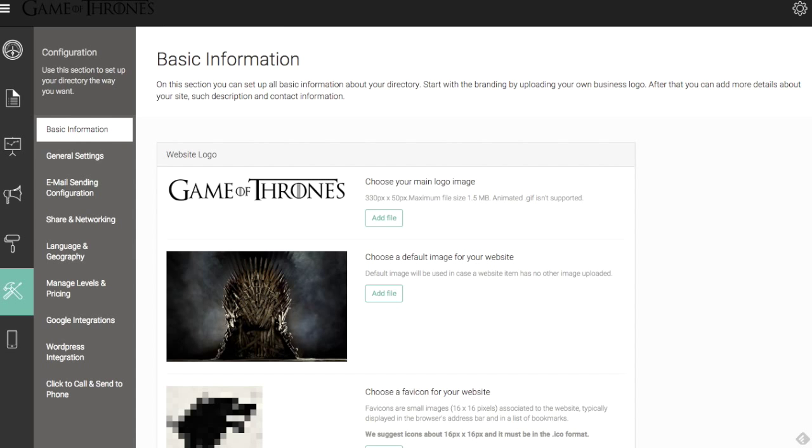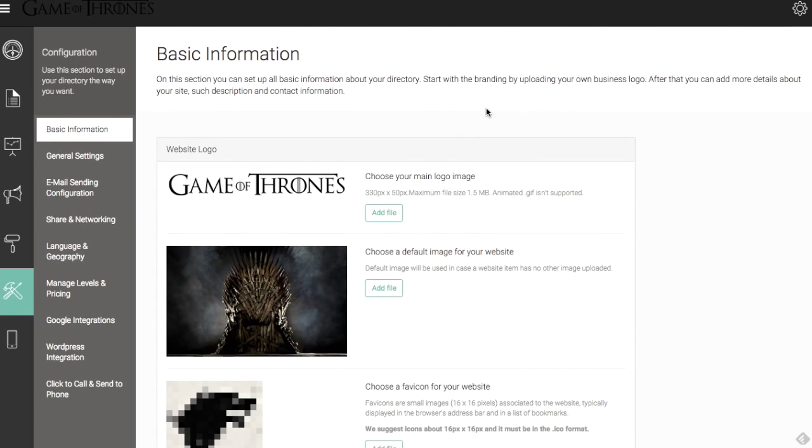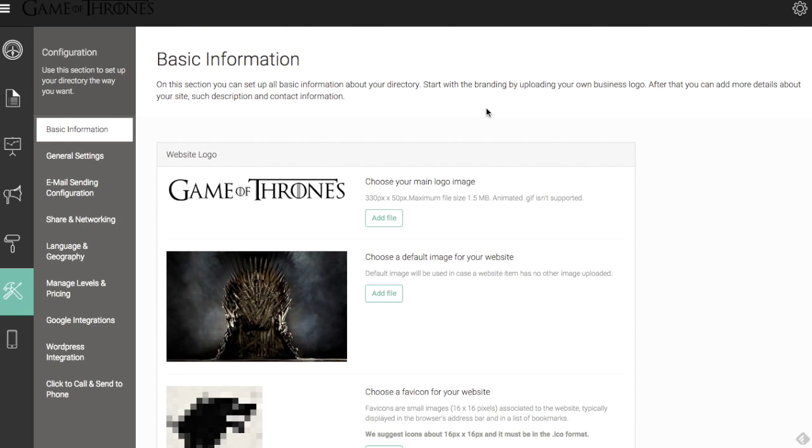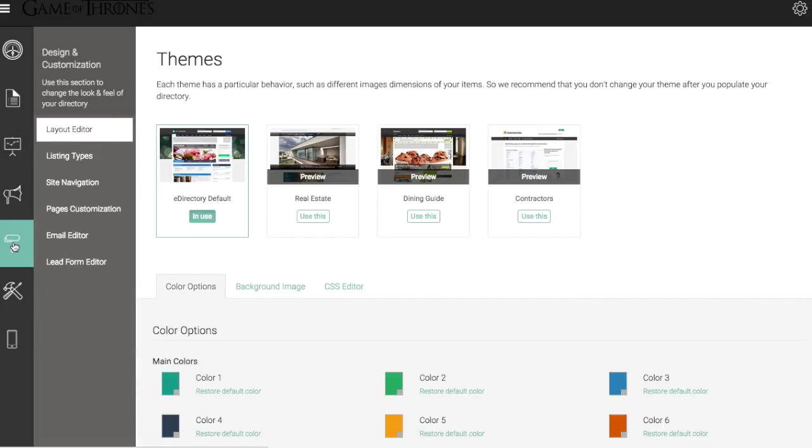Let's head back into the site manager. We've added our logo, our default image, our favicon. These are the areas that you can cover visually and style-wise into your directory that are in the configuration basic information section. To make some additional changes to the appearance of our front end, we're going to go to the design and customization tab.